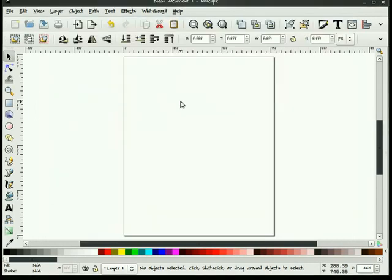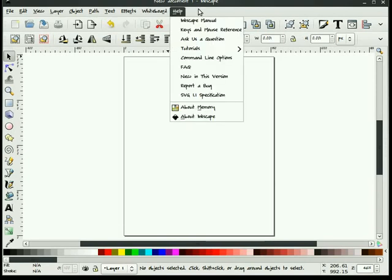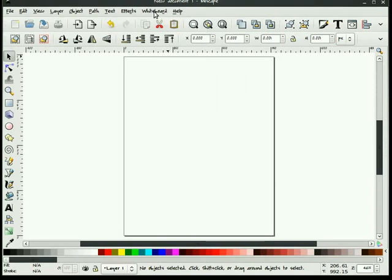So that's the menu bar and that's where we find some of those things. The whiteboard option, by the way, I think might only work on a Linux distribution. I know it's not there in Windows and I'm not quite sure if it's there in OSX.